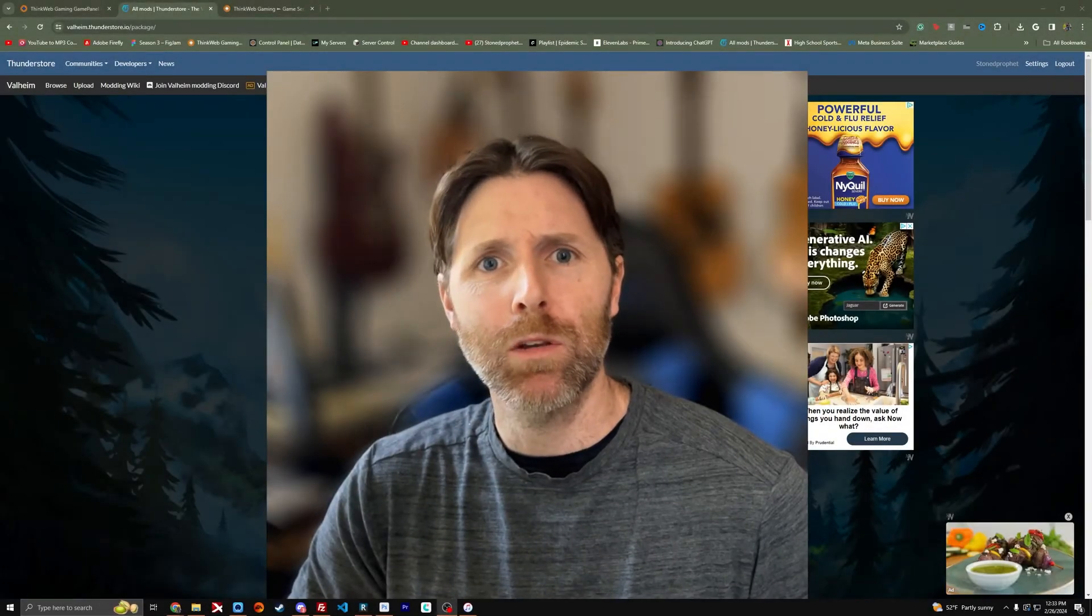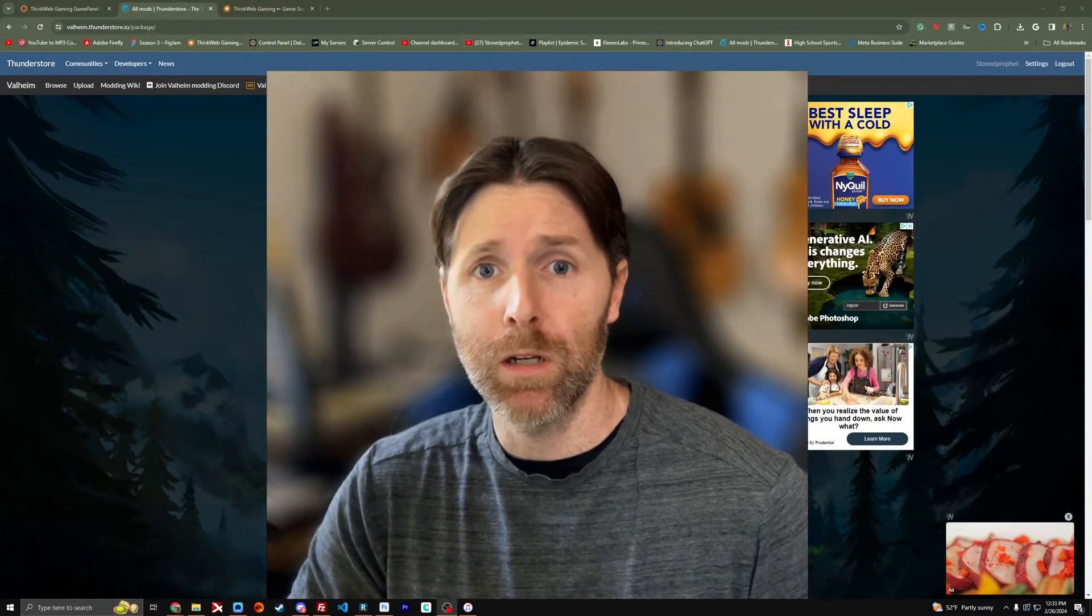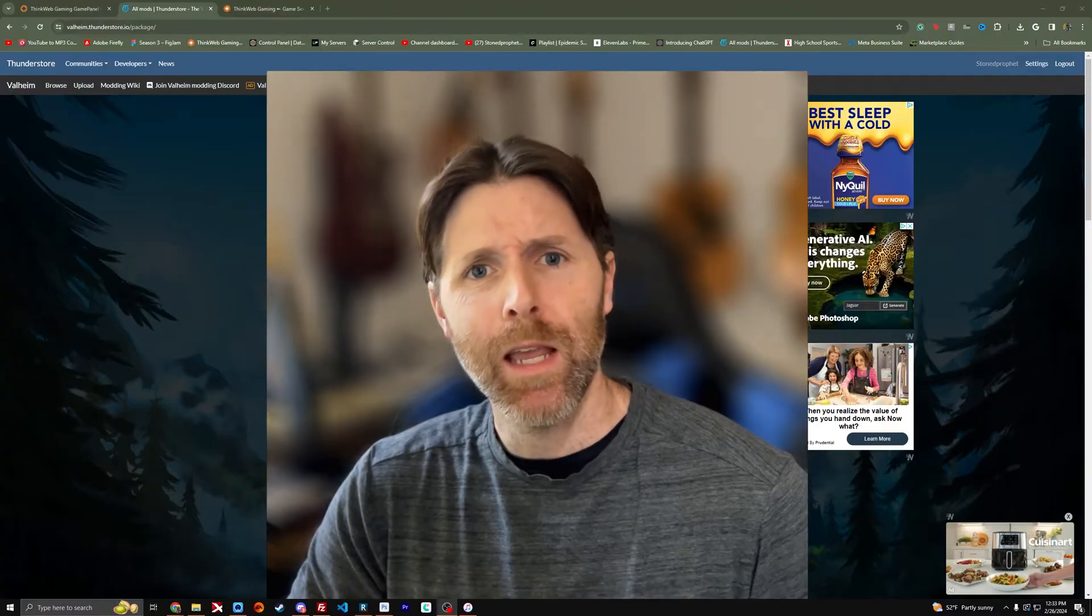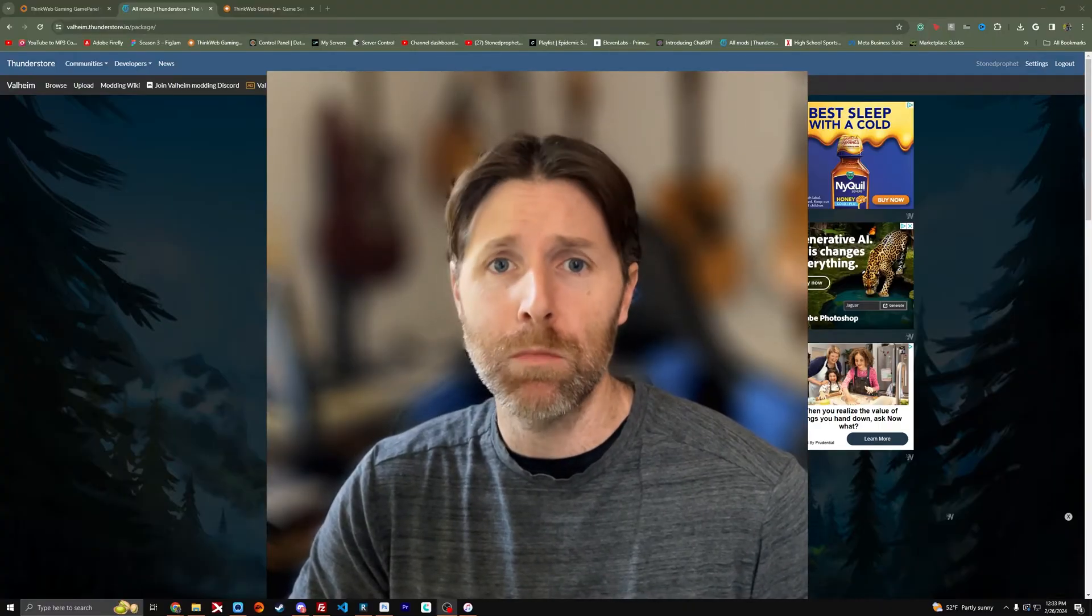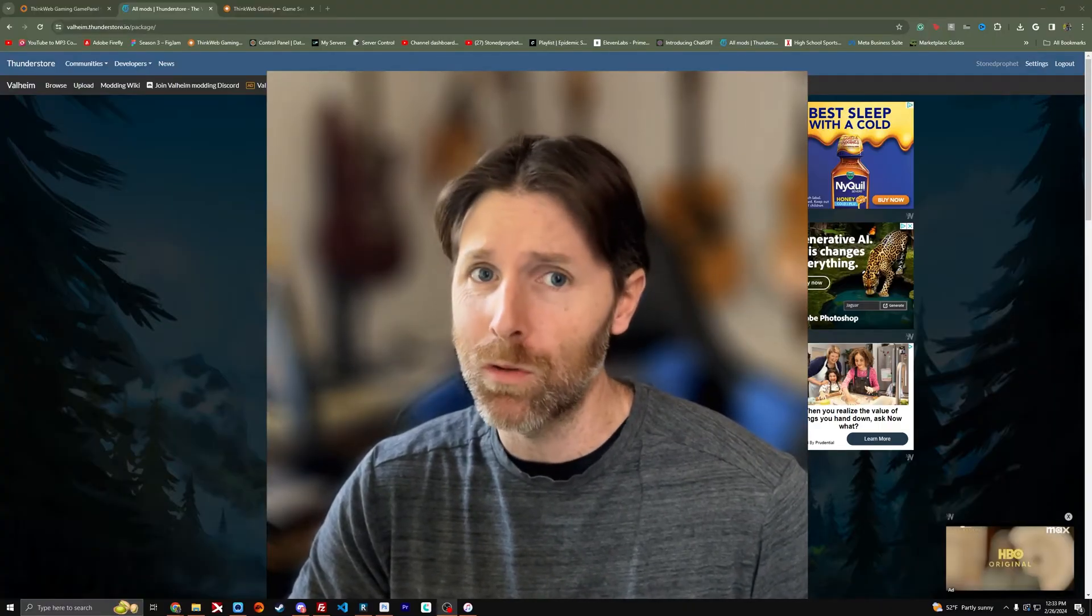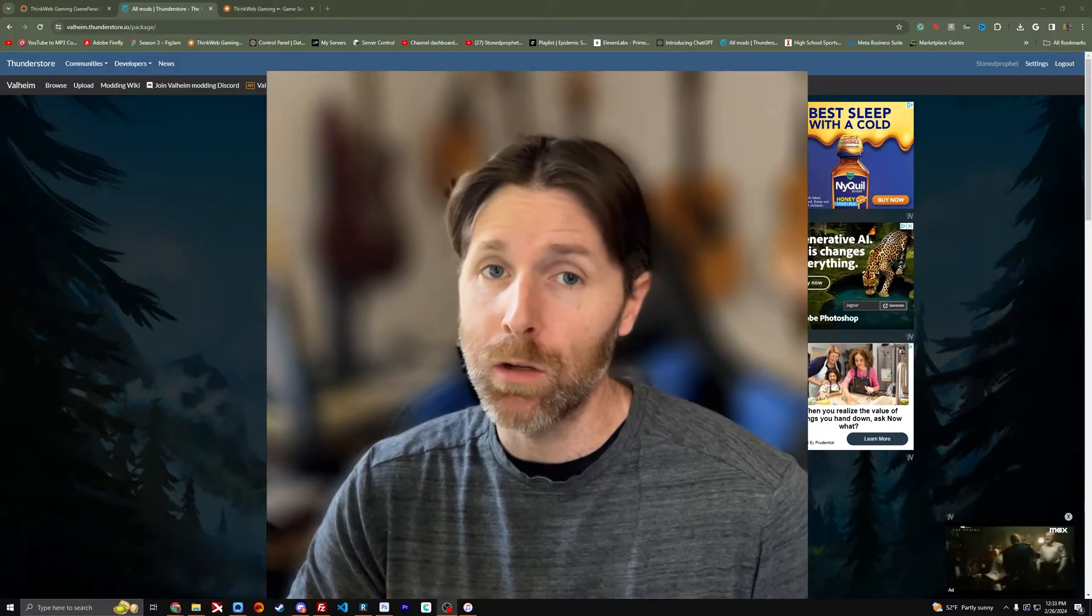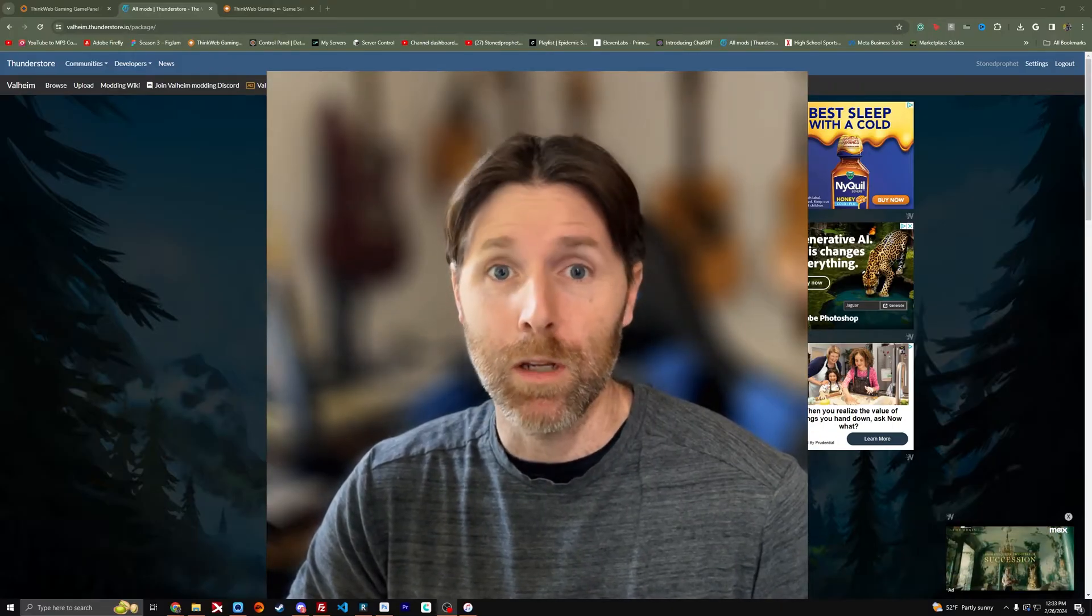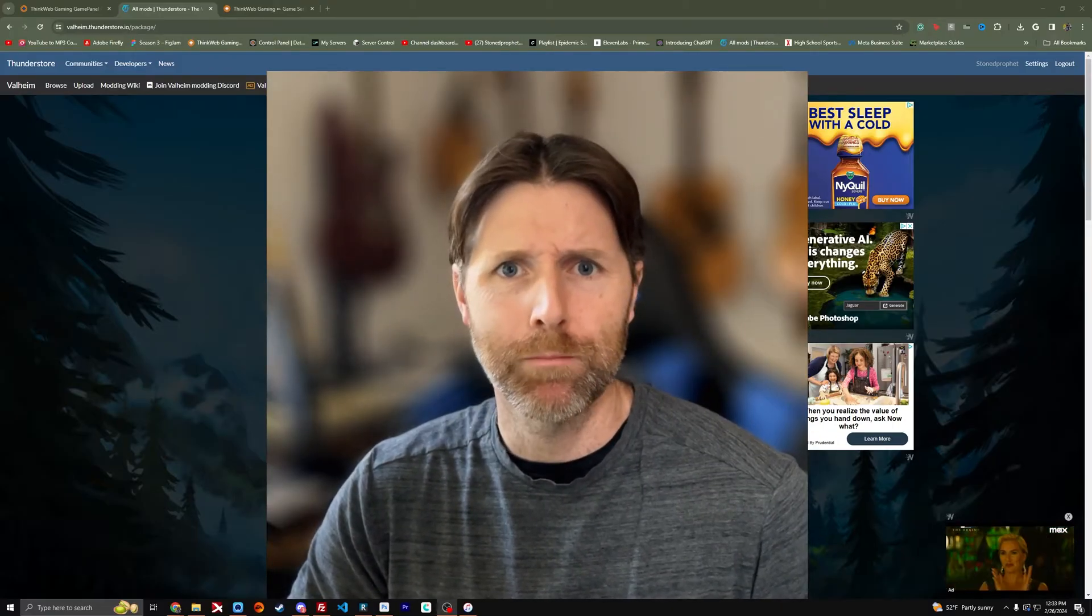Hi everyone and welcome back to another helpful mod tutorial video. My name is Stone Prophet and today we're going to learn how to install mods in 2024, both locally on your computer and on your server if you have one. Let's get right to it.